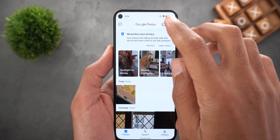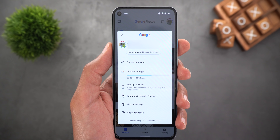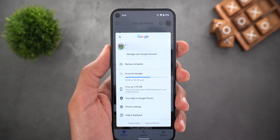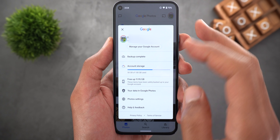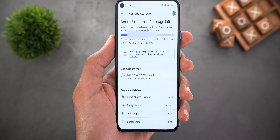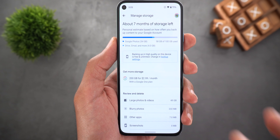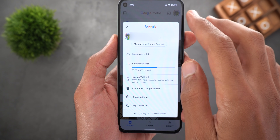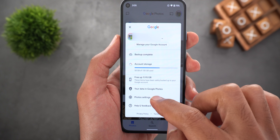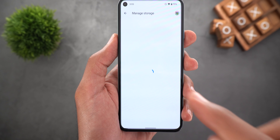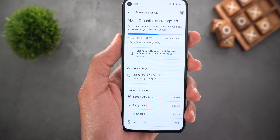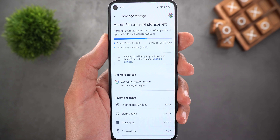The third change is the new storage management tool. You can access it by tapping on your profile picture and then tapping on account storage, or you can also access it from Photos settings, then backup and sync, and then tap on manage storage.